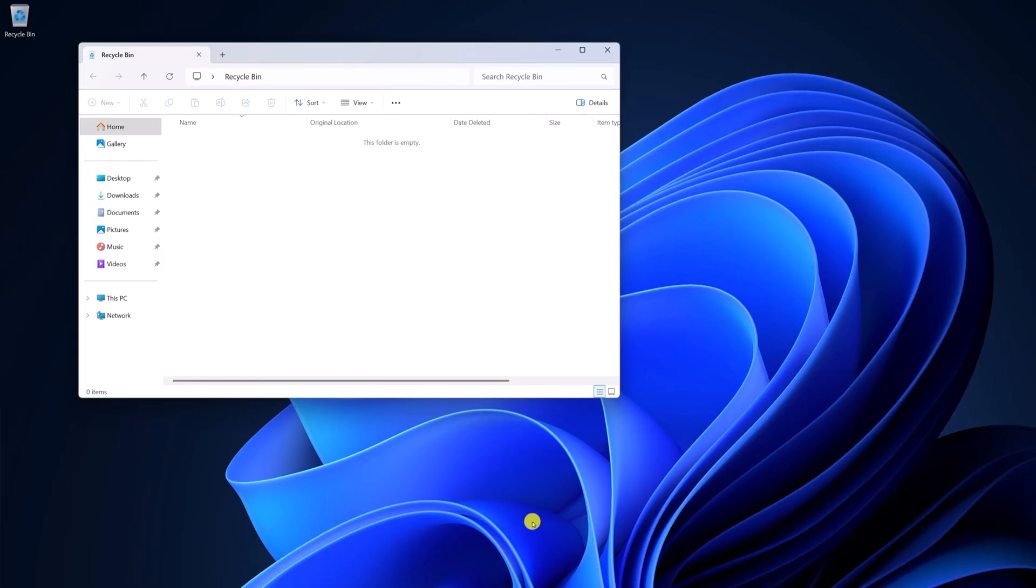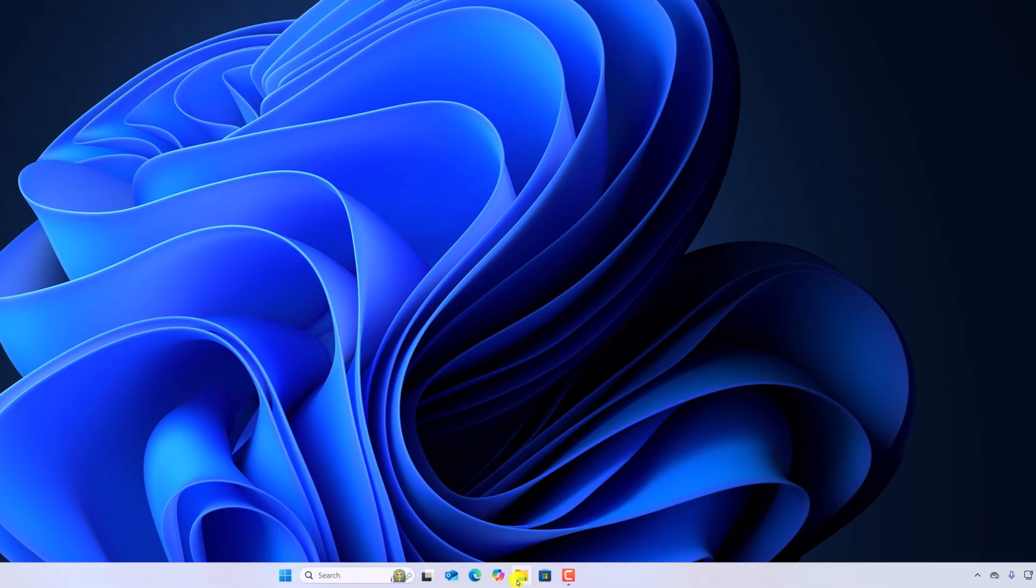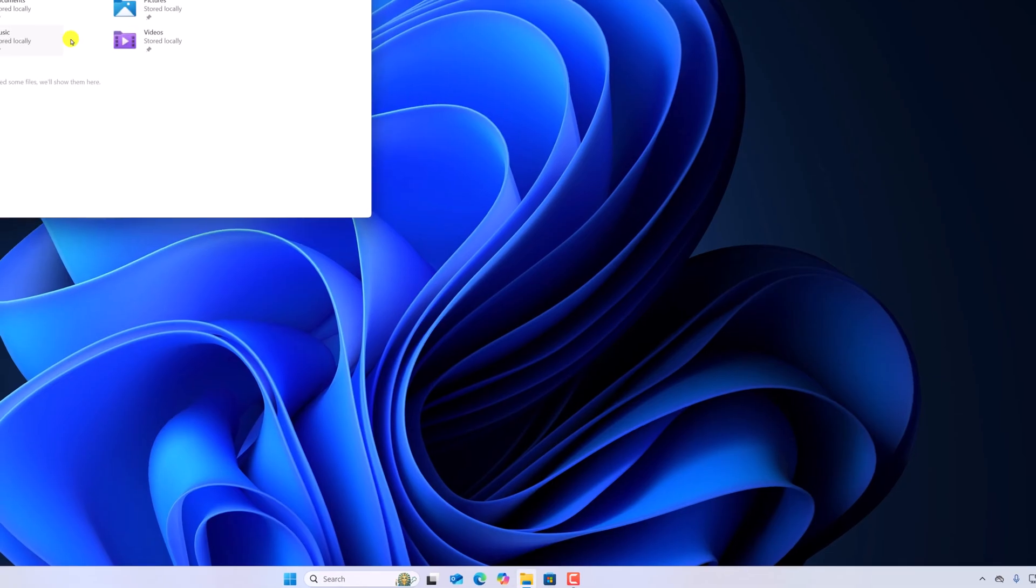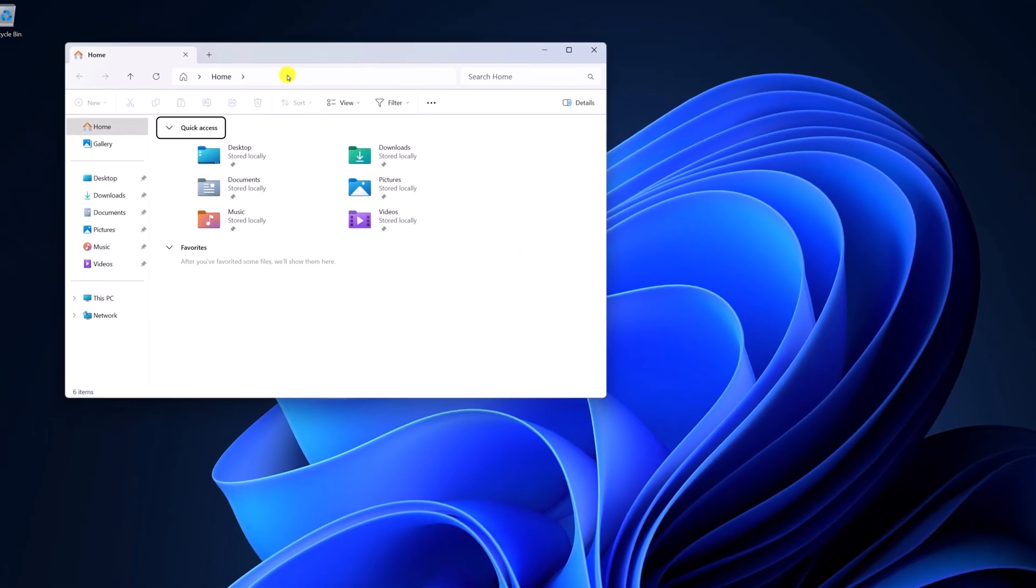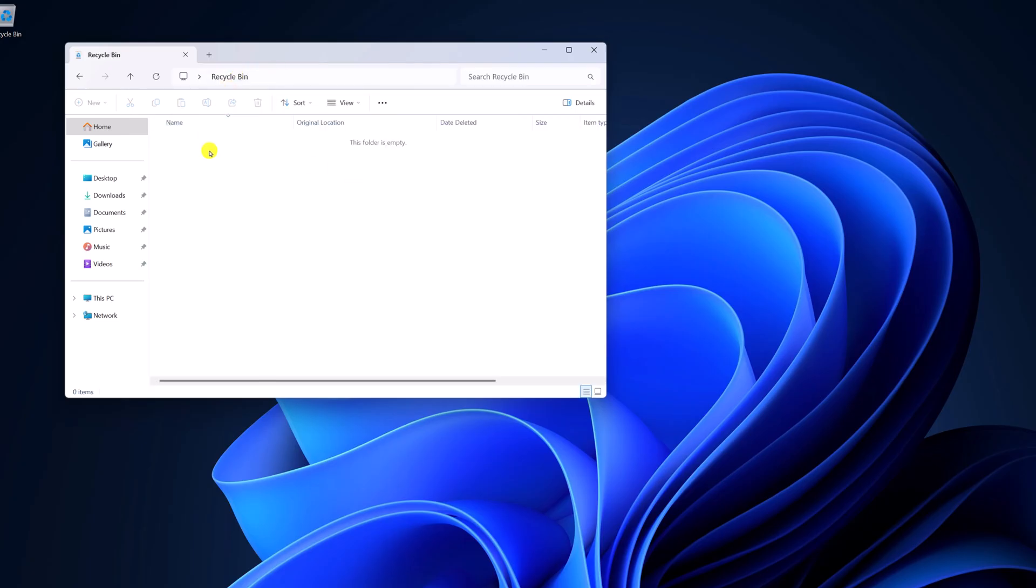You can also open Recycle Bin using File Explorer. For that, simply open File Explorer application. Here on the address bar, simply type Recycle Bin and press Enter and it will open it.